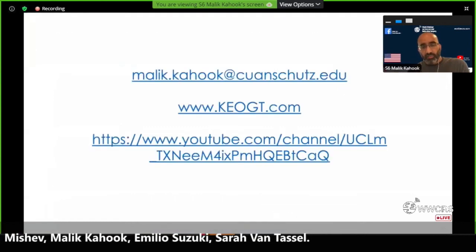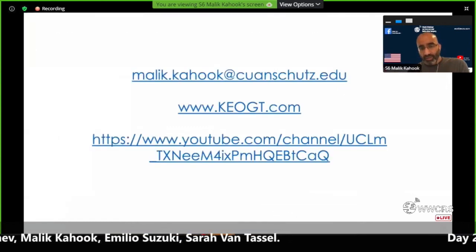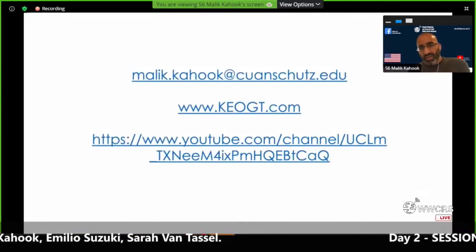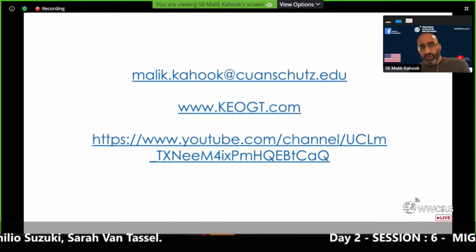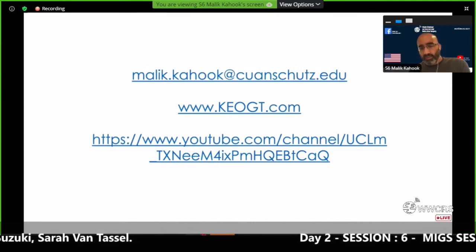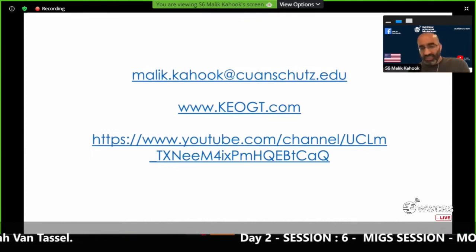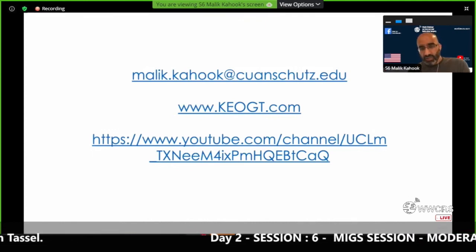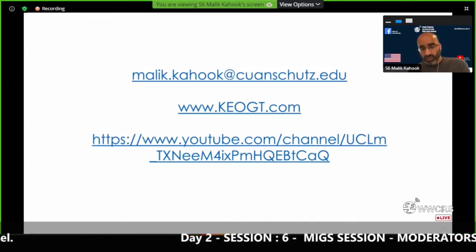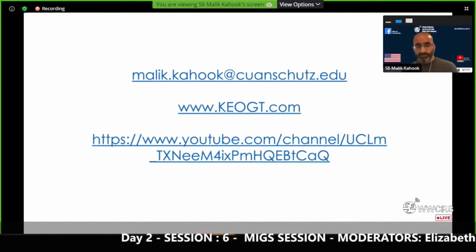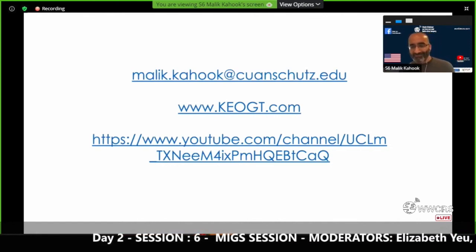I want to leave you with a couple of links: my email address if you want to reach me, a free wiki for educational materials at keogt.com, and my YouTube channel where you can see the videos from this talk or other videos. Thanks, everyone.